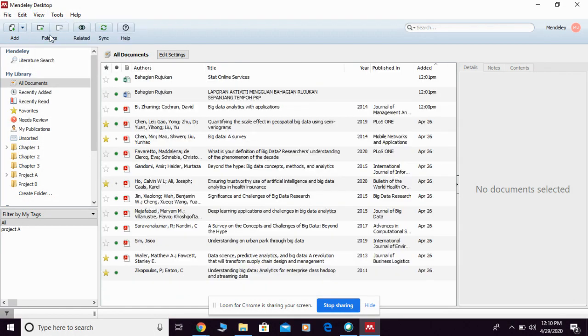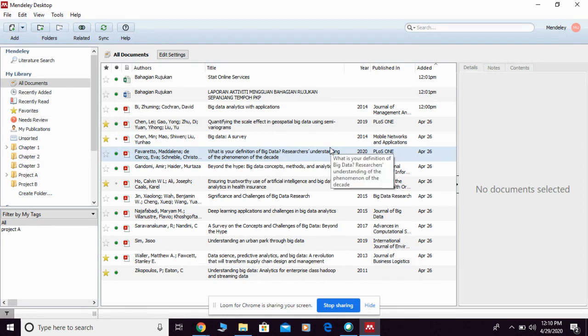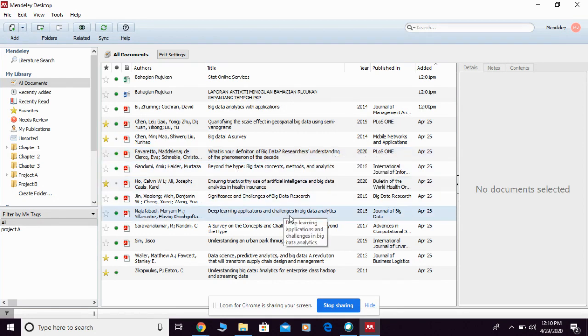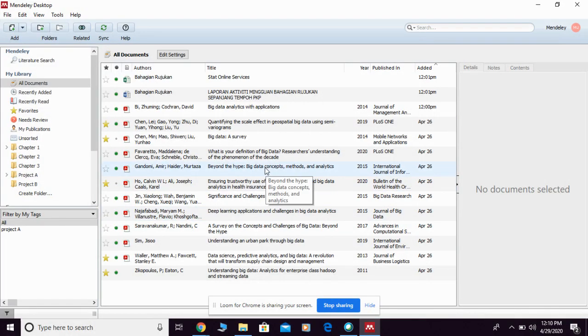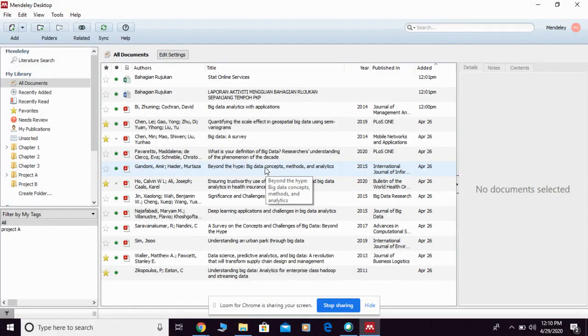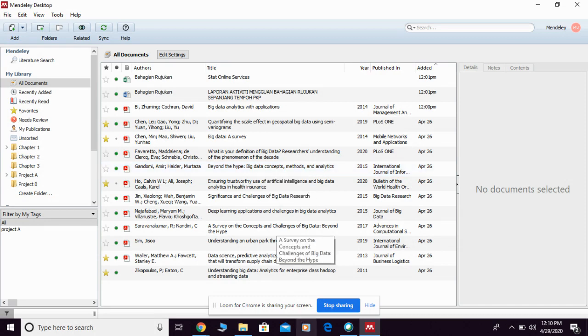Change back to library as table by default. So basically, this is how you can use all the function buttons and menus available in Mendeley desktop in order to organize your references. Thank you.